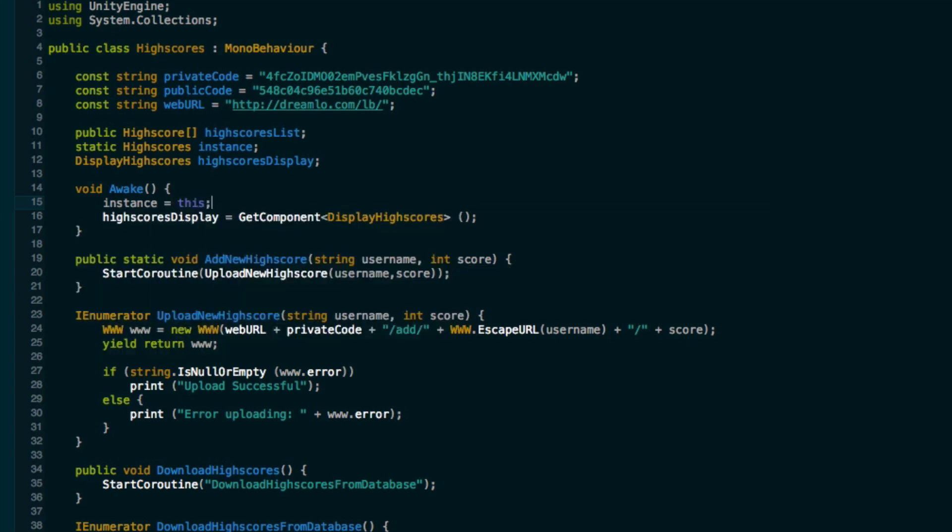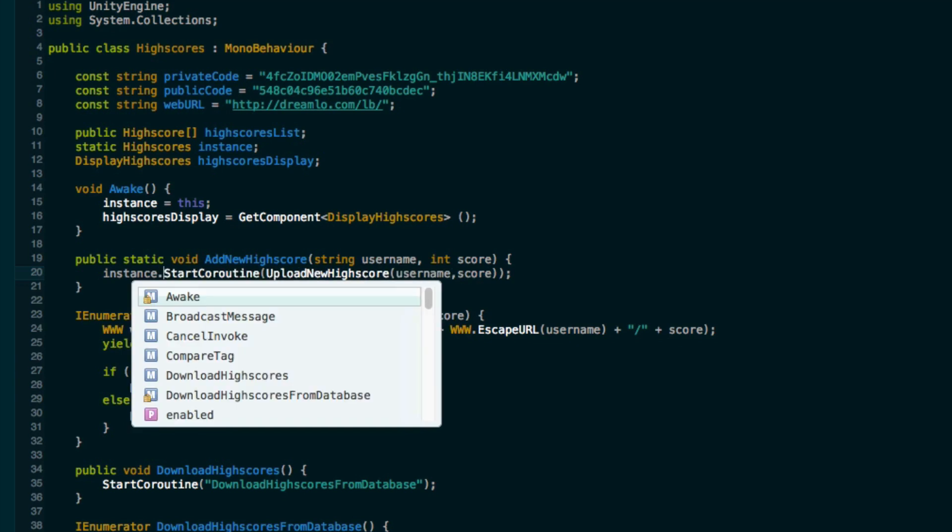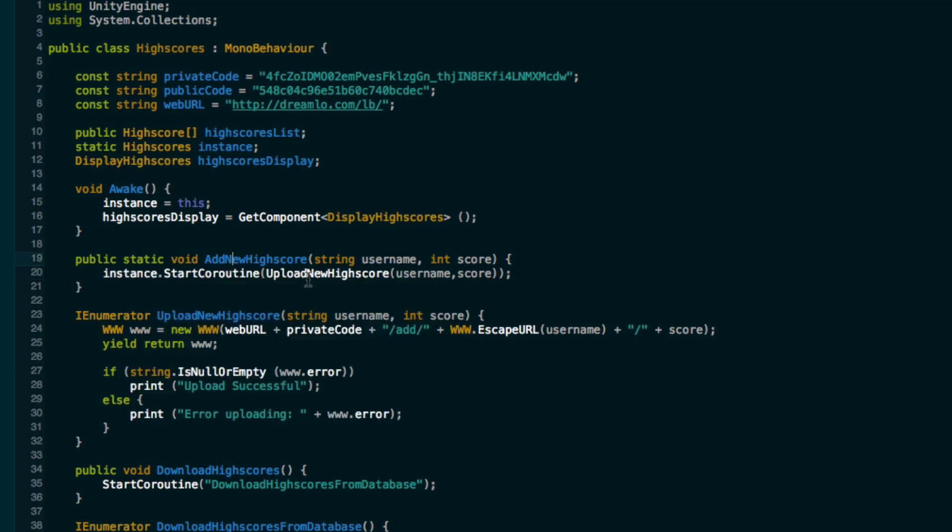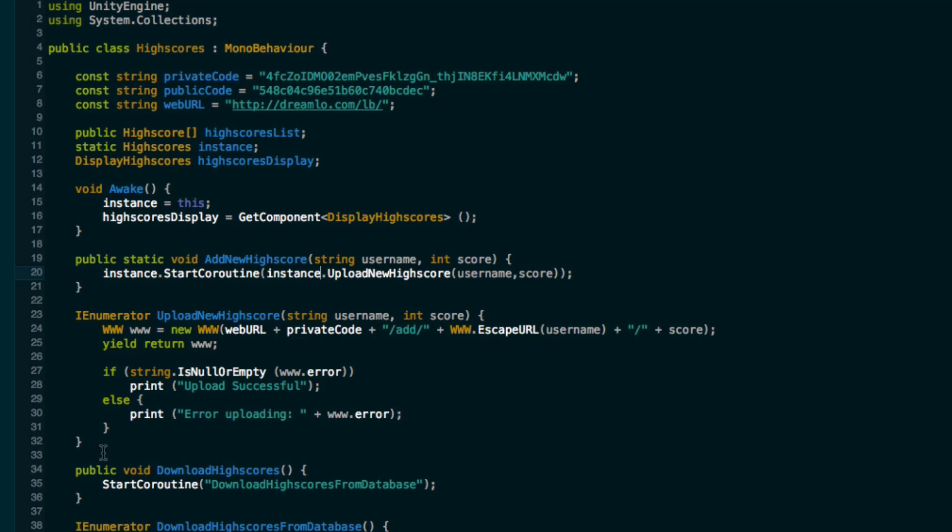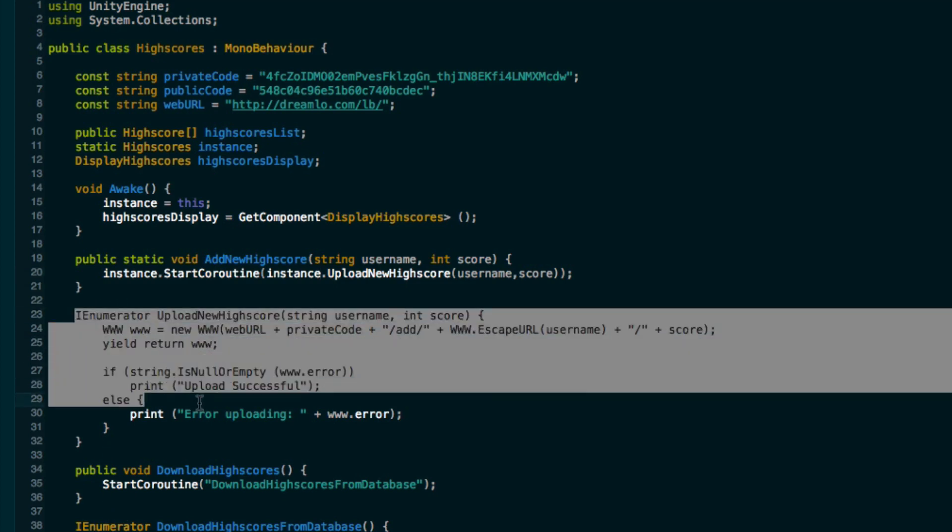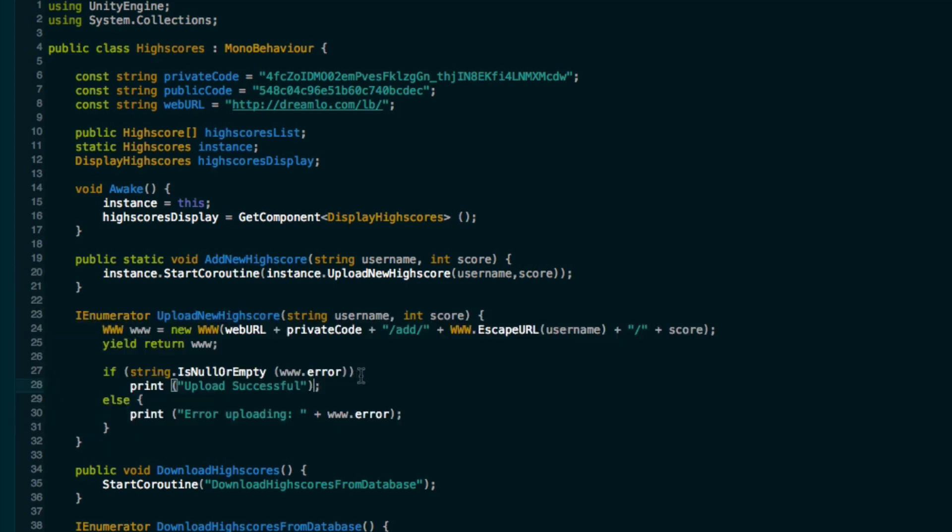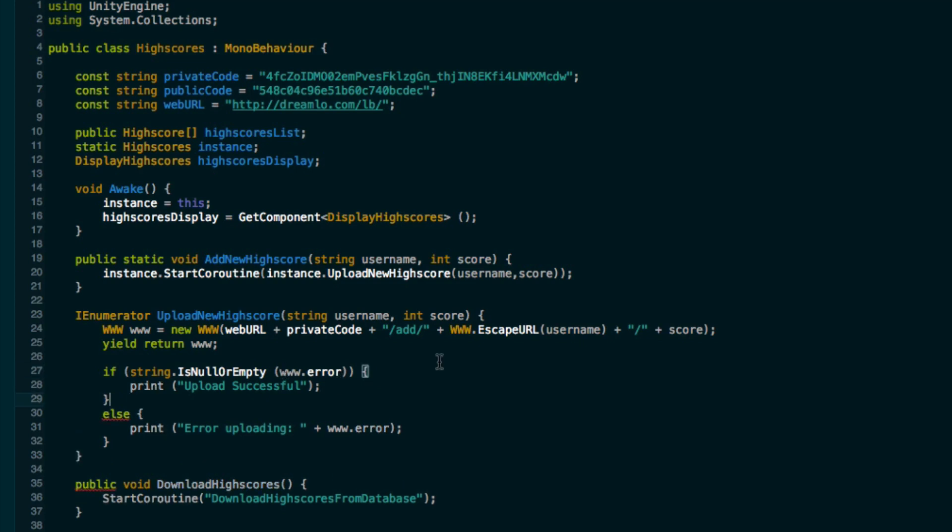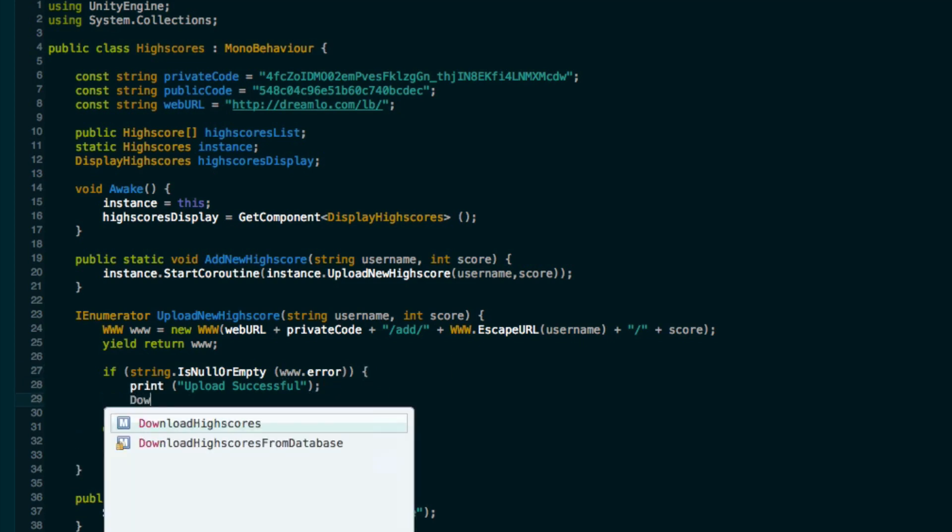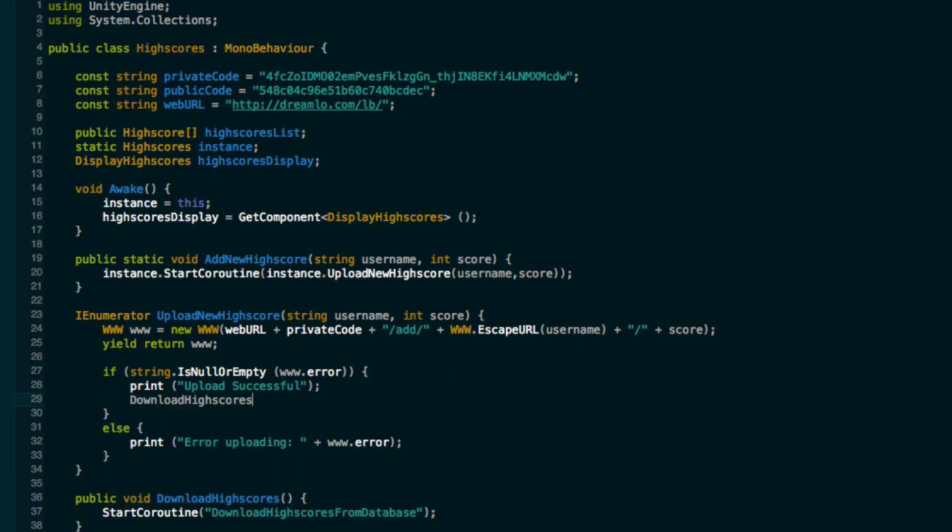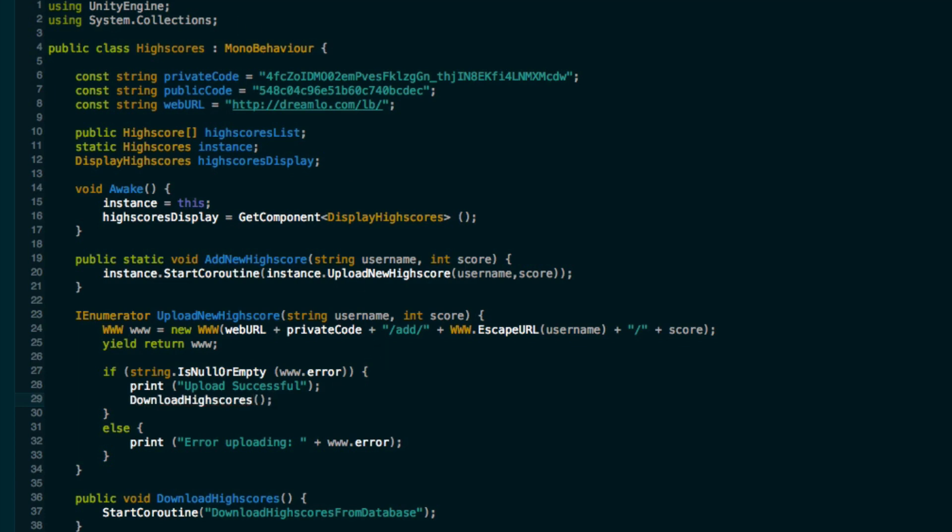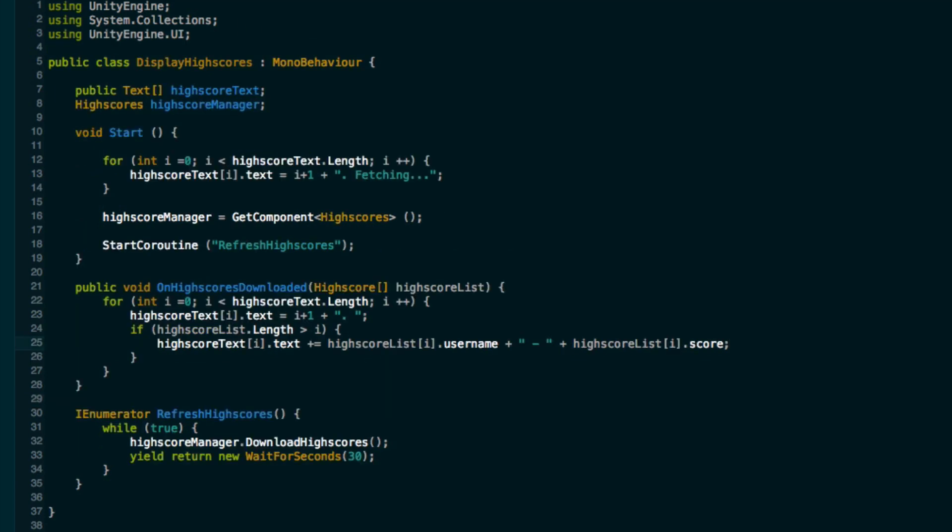What we need to do is get a static reference to our class. So we'll say static high scores and we can call this instance. In the awake method we'll just say instance is equal to this and now we're allowed to do this if we say instance dot start coroutine and instance dot upload new high score. Another thing we could do is over here where we were uploading the high scores, here where we say if the upload is successful, we could then just make it automatically go ahead and download the high scores so that our high scores display is always up to date.